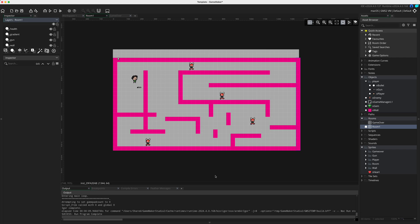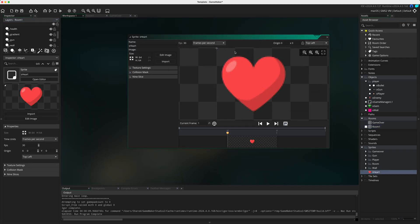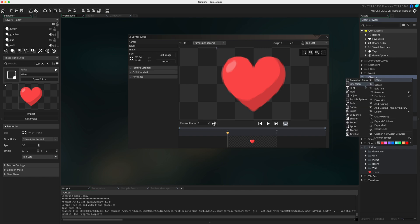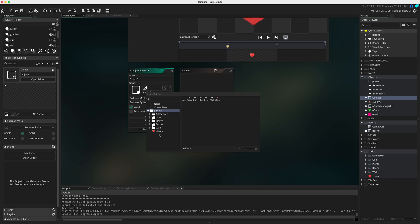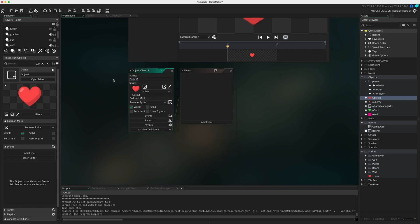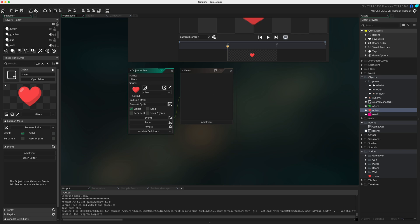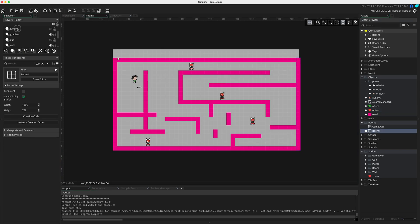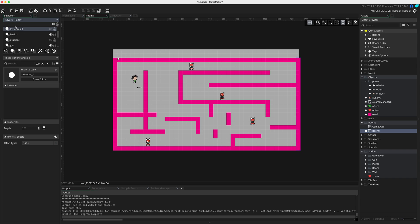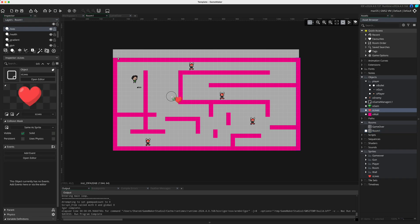In this tutorial we are going to implement a life system using a lives variable and represent it with hearts. I've already imported a picture of a heart and named it s_lives. Now let's make the object - right click on Objects, go to Create Object, bind the sprite, and call it o_lives. Then in the room, create a new layer called 'lives' and drag in o_lives.